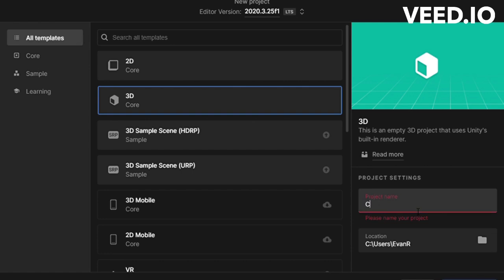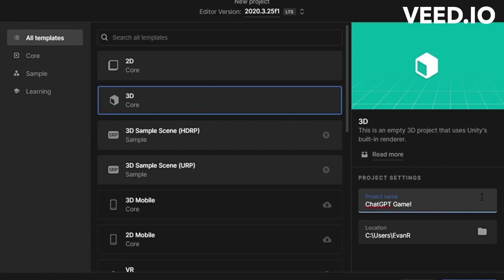I started by making a brand new project. But then I realized, we don't have a theme for the game.